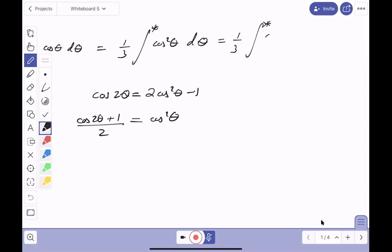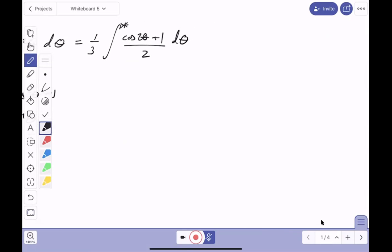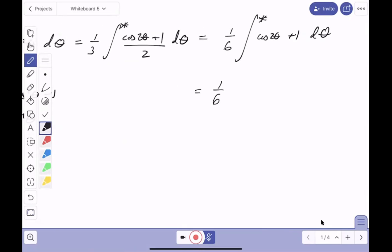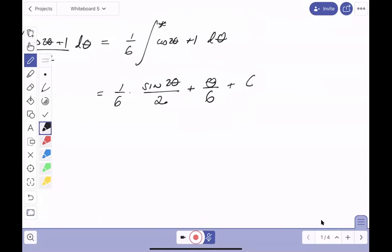After substituting, the integral becomes (1/6)∫(cos(2θ) + 1) dθ. Integrating gives (1/6)[sin(2θ)/2 + θ] + C*. I use C* to indicate we still need to go back and express everything in terms of x.